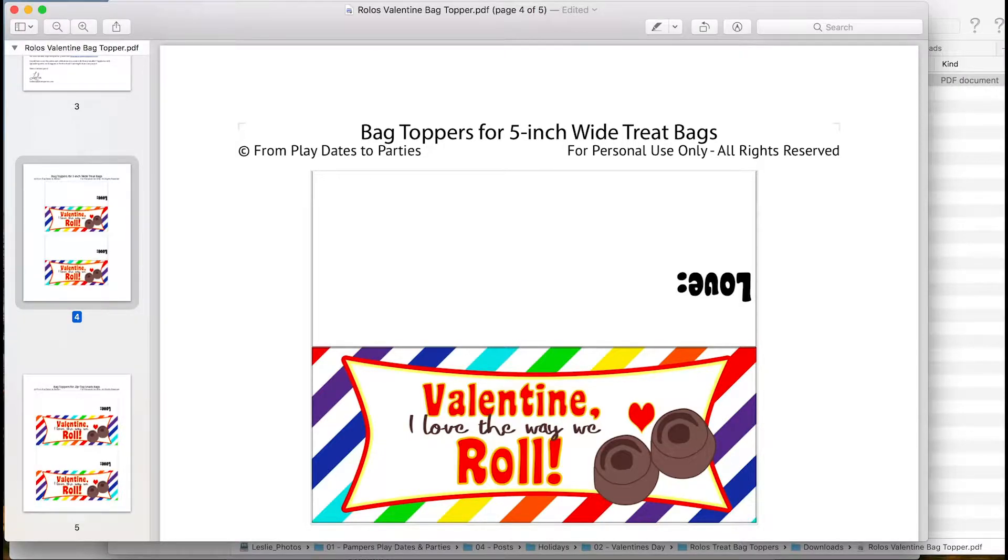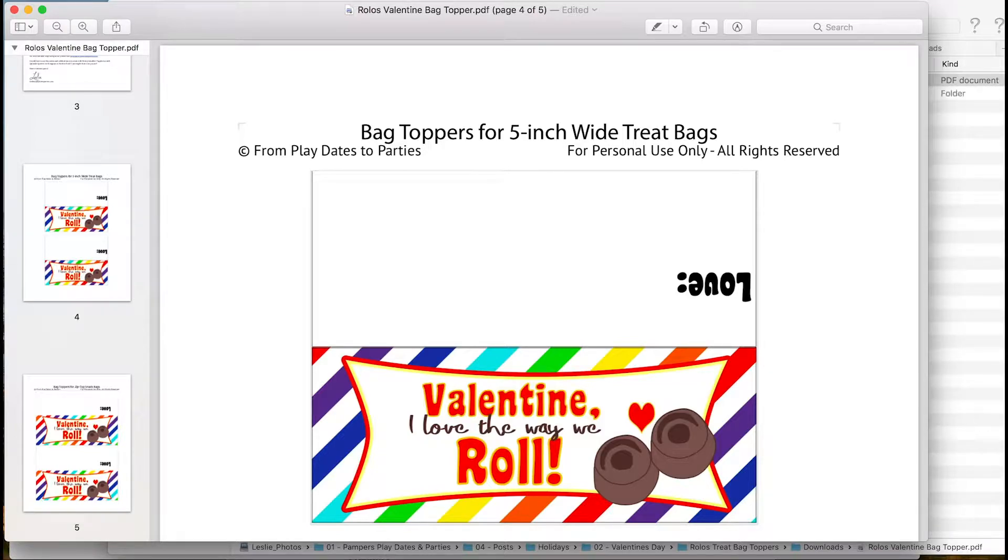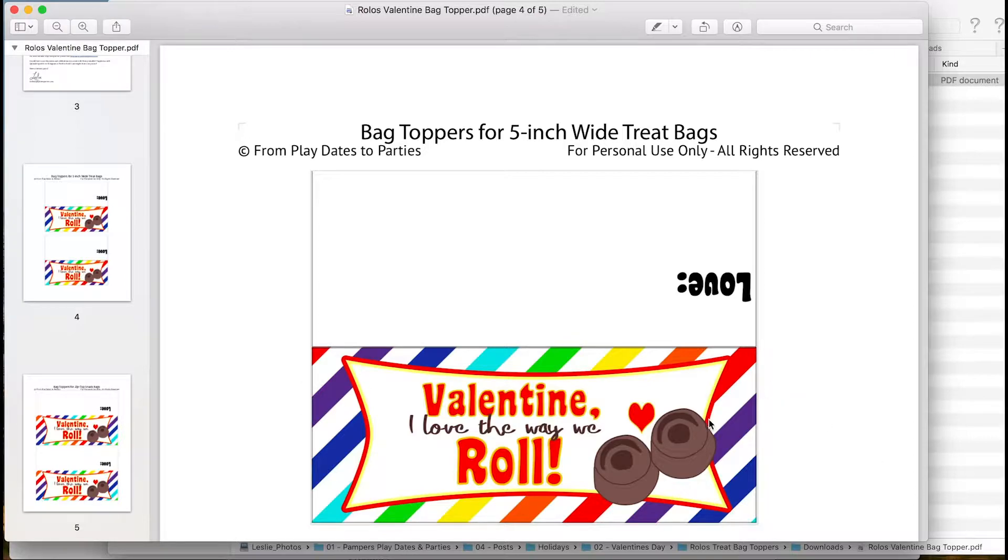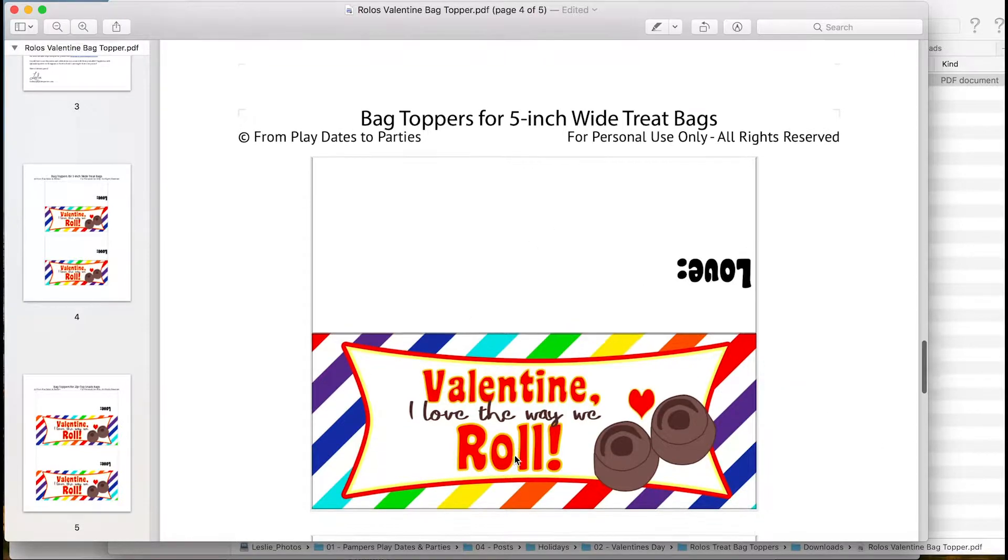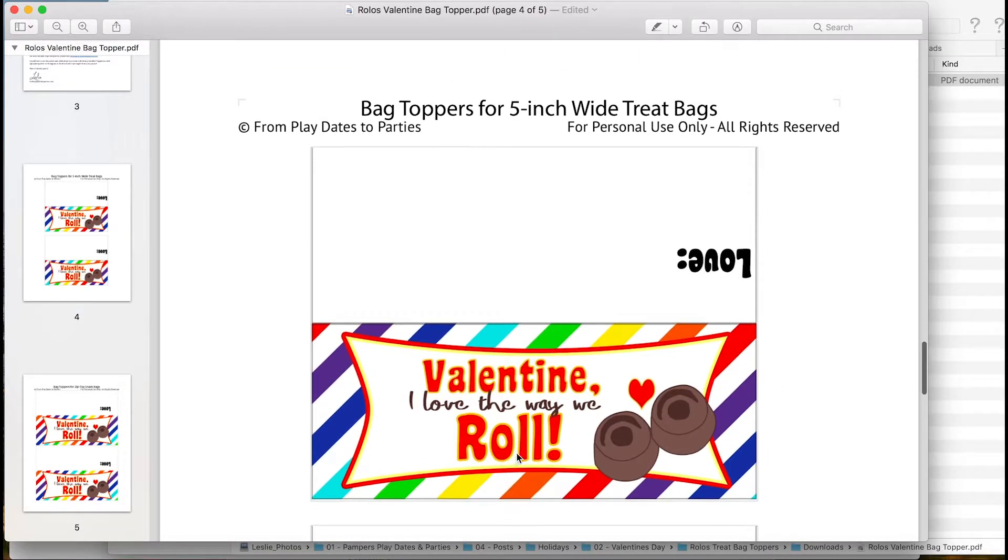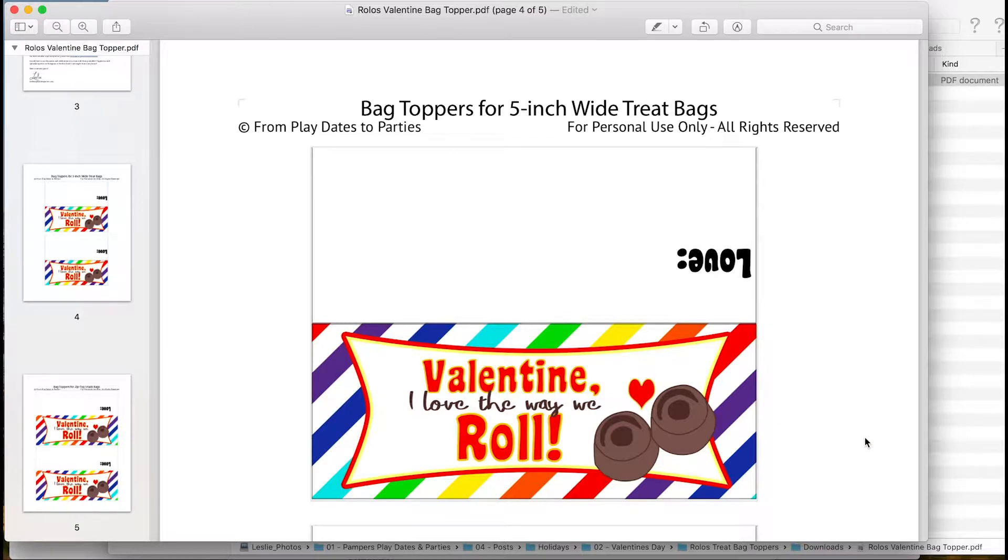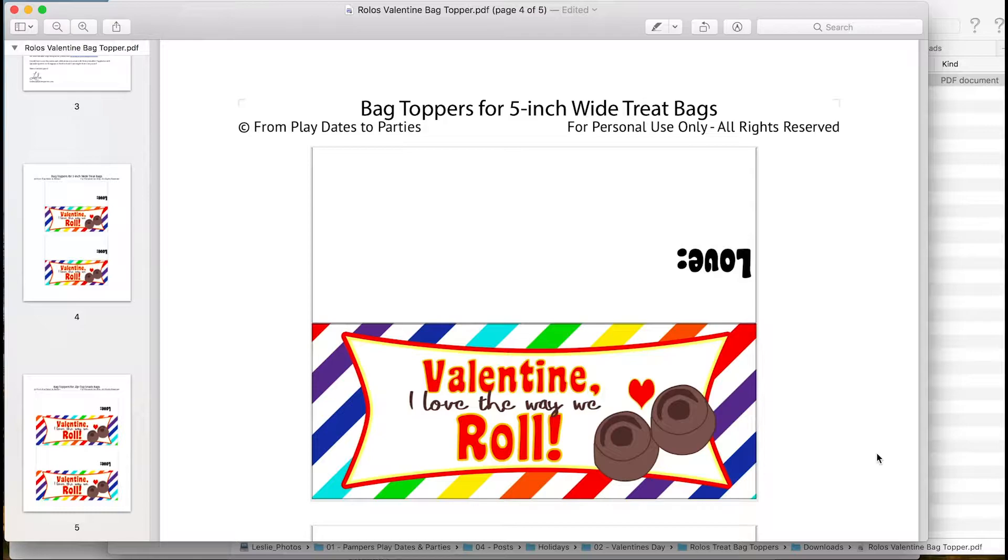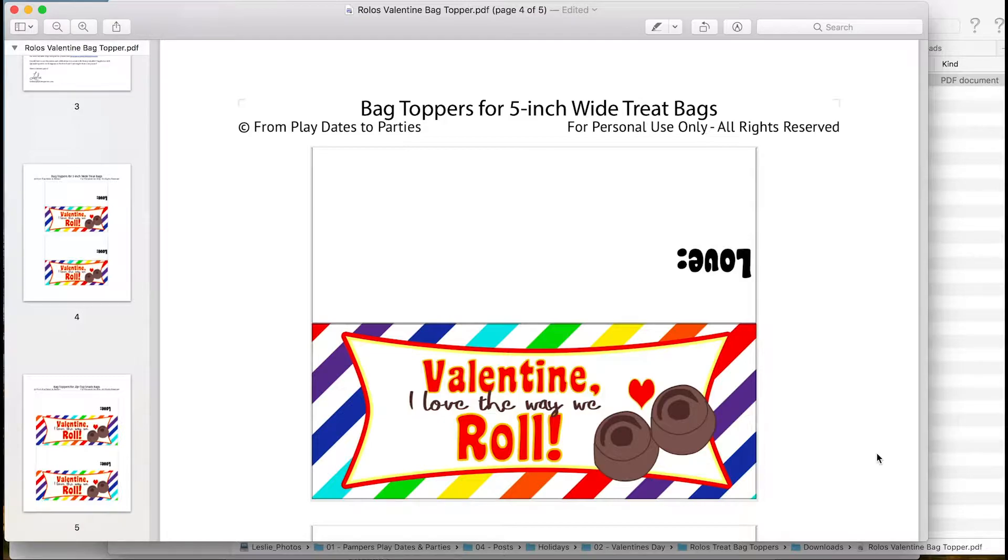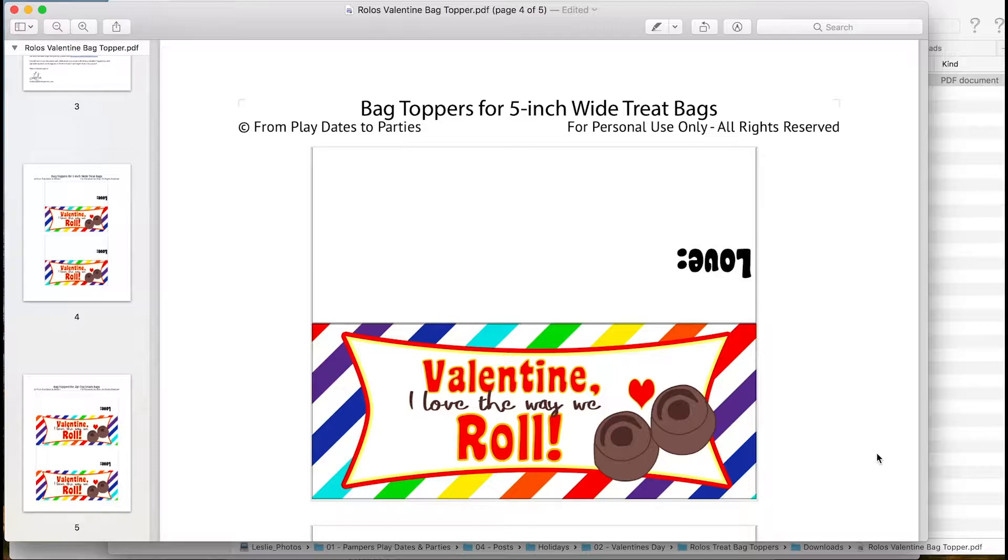Hello, this is Leslie from PlayDatesParties.com and I want to go through with you today how to take this fun Valentine's Day download and convert it to a PNG file, load it up into Cricut Design Space, add a score line and then have your Cricut send it to your printer and then cut it for you, making your life so much easier. Let's get started.